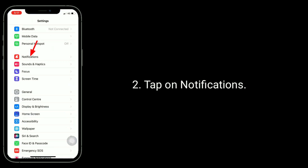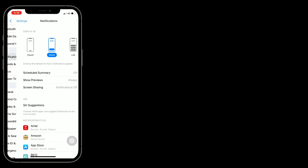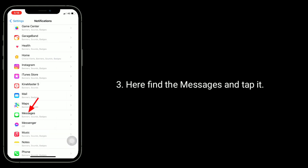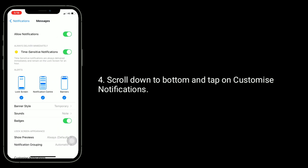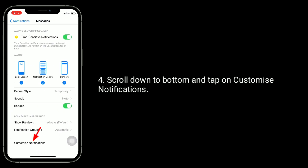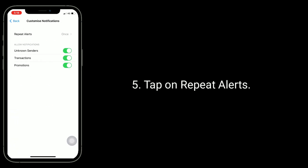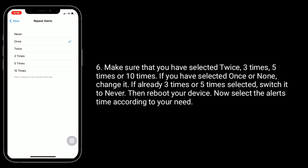For that, go to the Settings app and tap on Notifications. Here, find Messages and tap it. Scroll down to the bottom and tap on Customize Notifications.